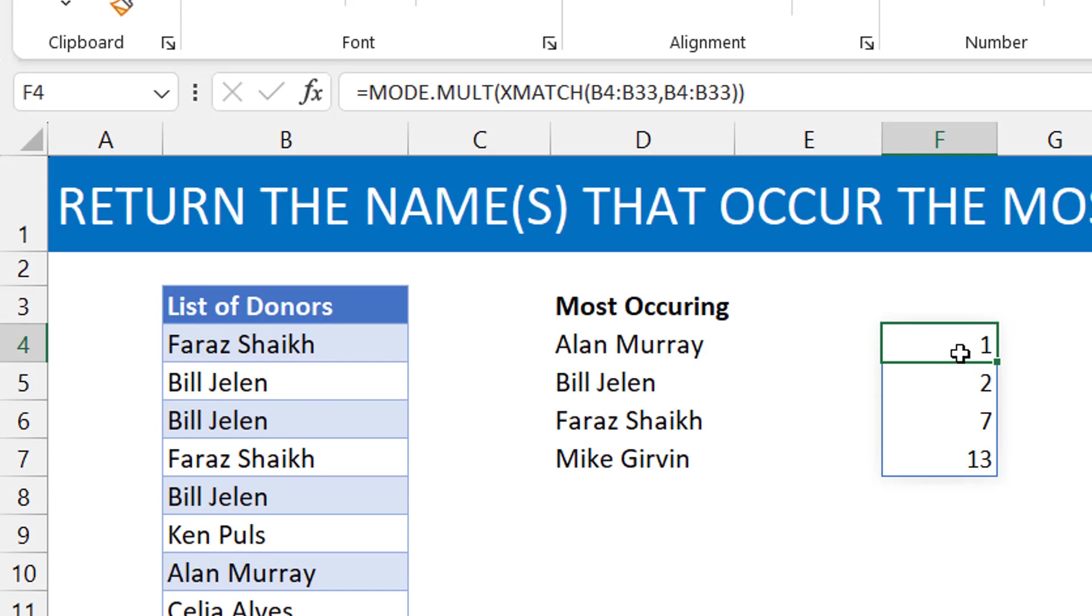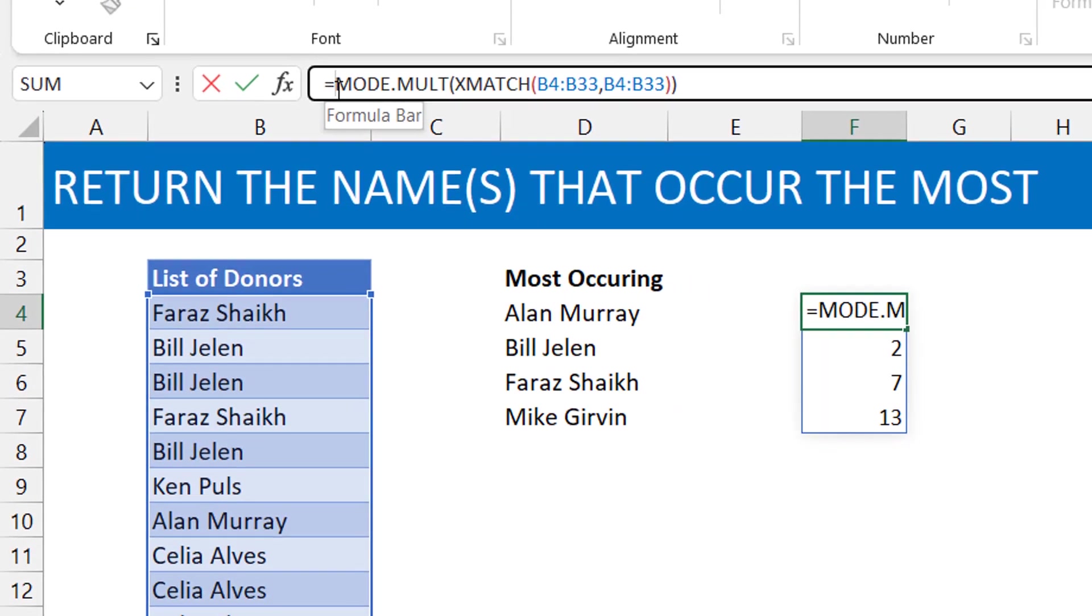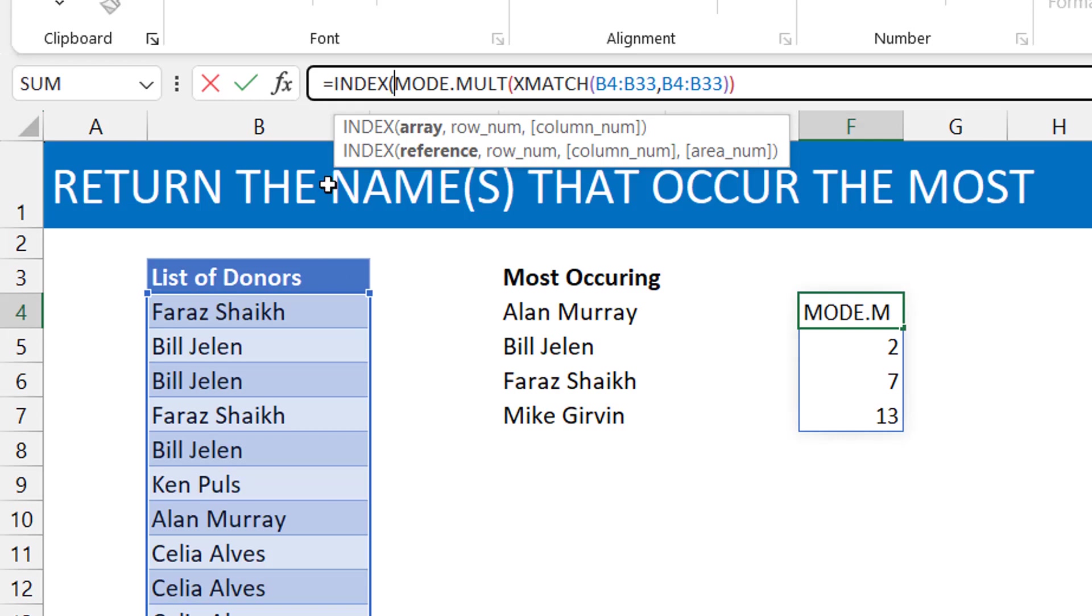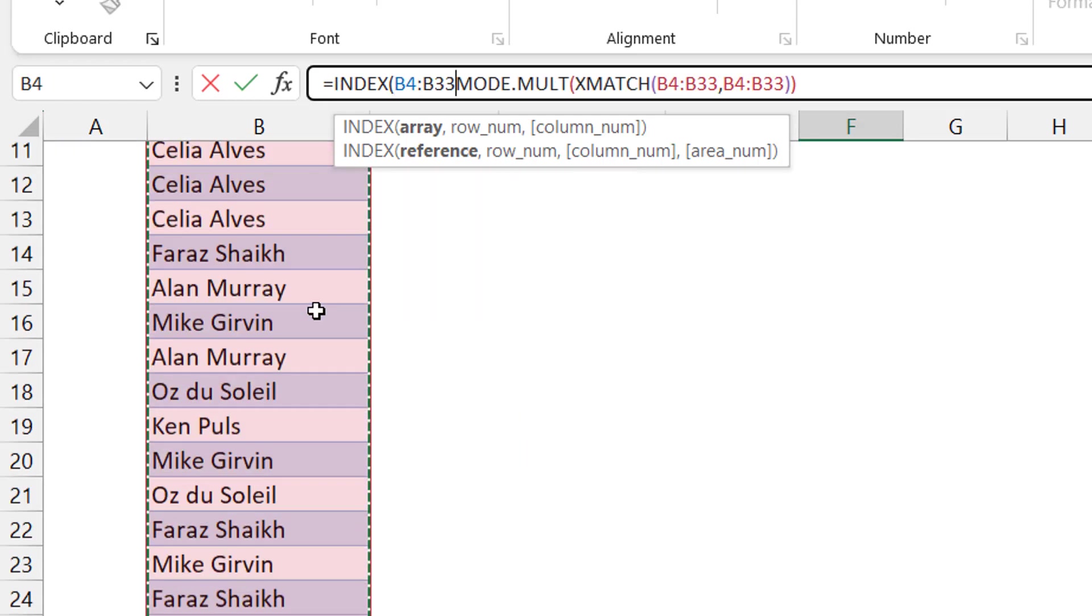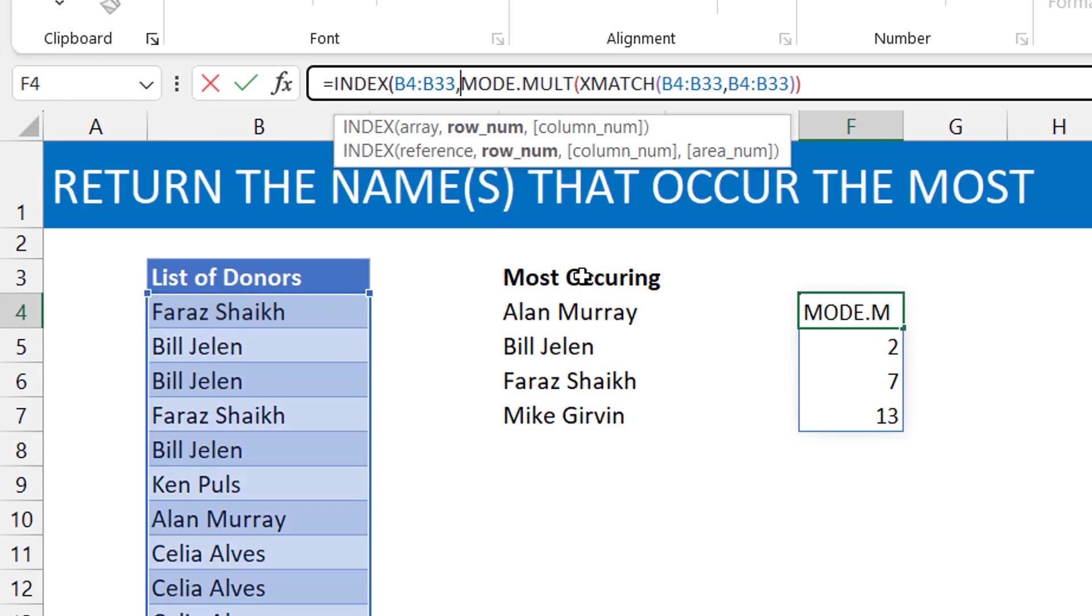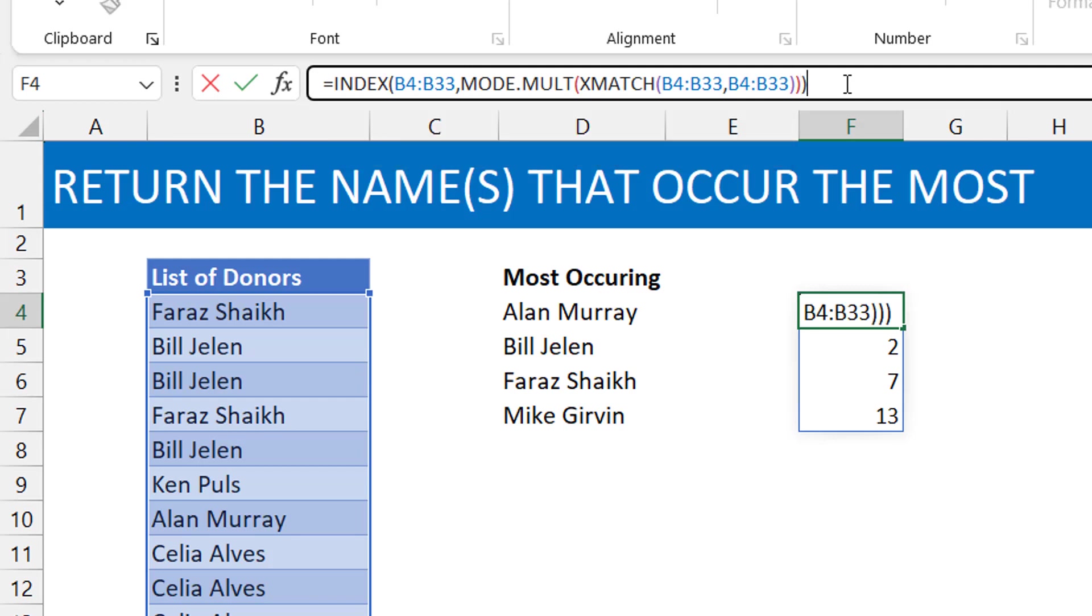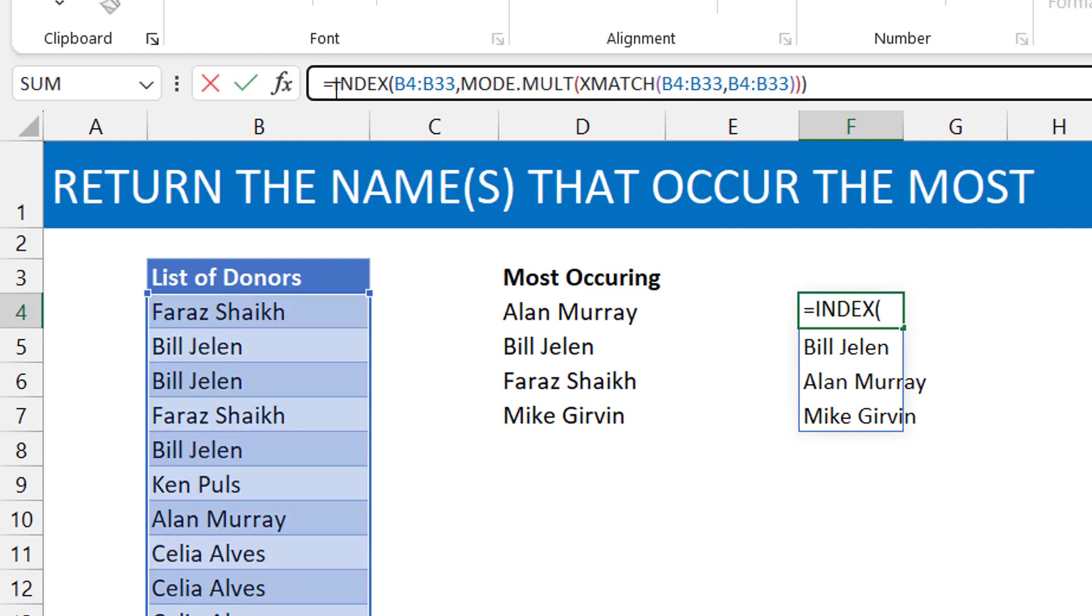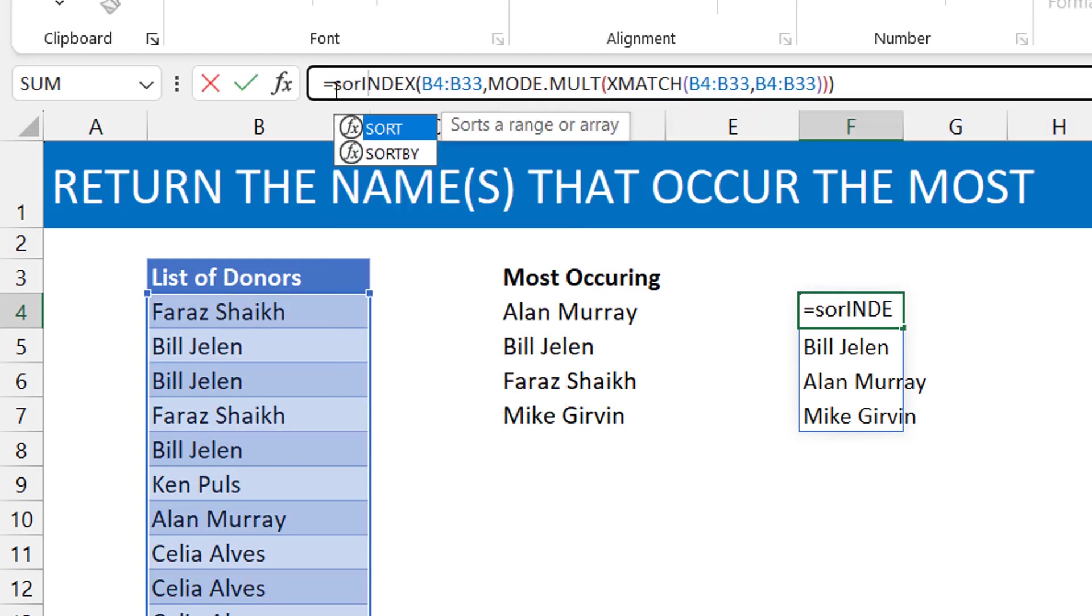So once you have that, you could use the INDEX, old school function INDEX, and then you select all the names, control backspace, and then you feed it with the numbers you already have. So basically you now have what you want. Next thing you can just do is put a SORT around it.